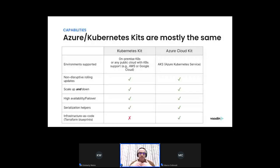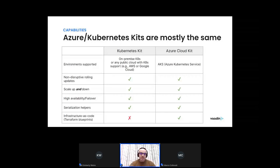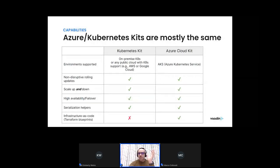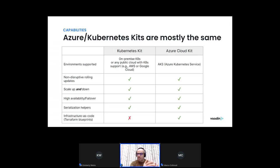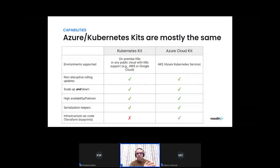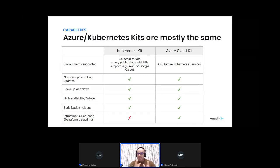In table format: both kits enable non-disruptive rolling updates, scaling up and down, high availability failover, and a serialization helper. The only difference is that the Azure Cloud Kit has the added capability of infrastructure as code blueprints, making it easier to provision cloud infrastructure specifically for Azure. This means the Azure Cloud Kit is specifically suitable for Azure Kubernetes Service, whereas the Kubernetes Kit is suitable for on-premise Kubernetes deployments or any other public cloud that supports Kubernetes — like AWS, Google Cloud, or even a multi-cloud setup.